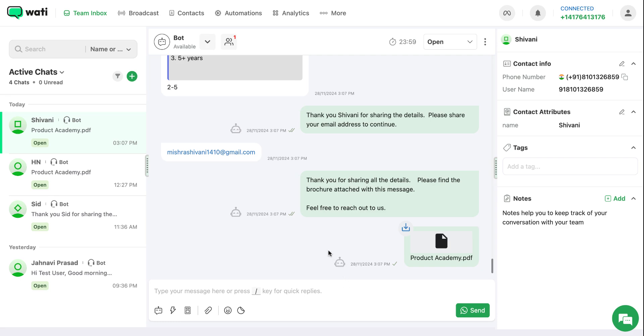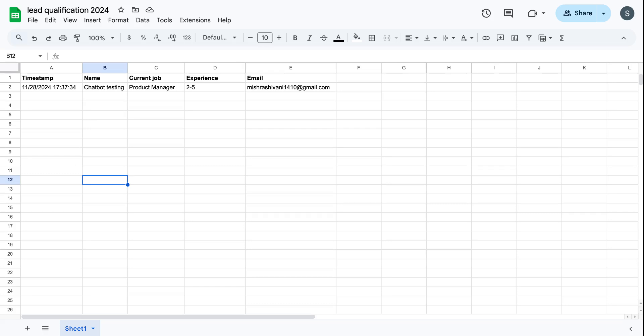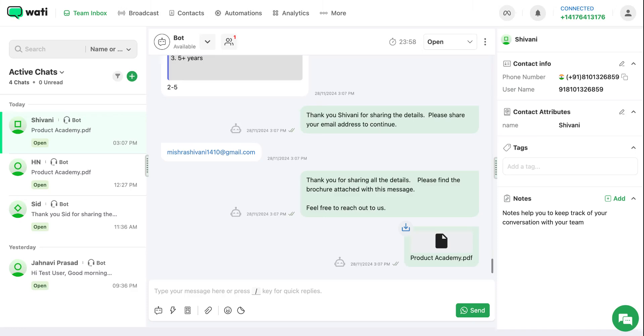As you can see, all the answers have been collected in this Google Spreadsheet. This video has a second part as well, in which you can understand how you can make the chatbot live.